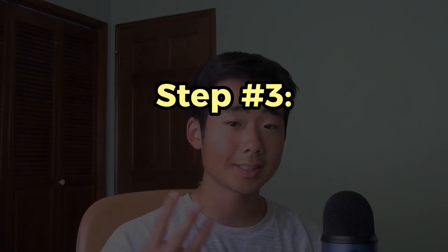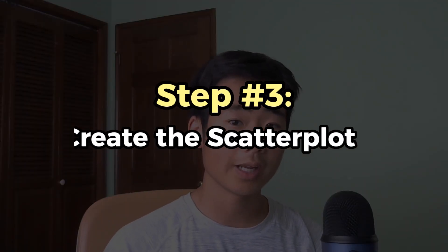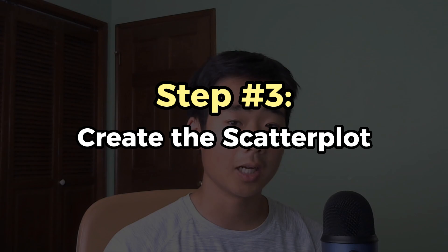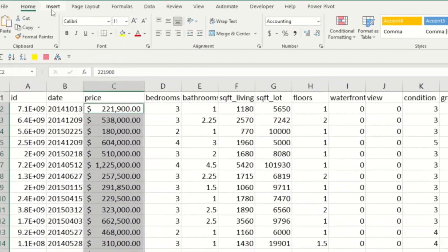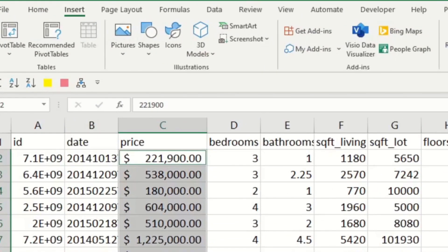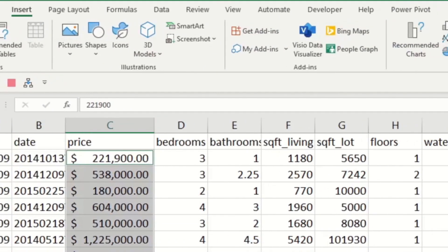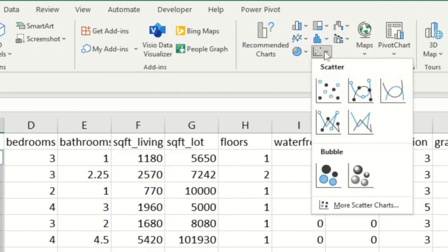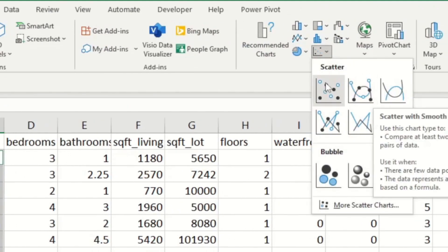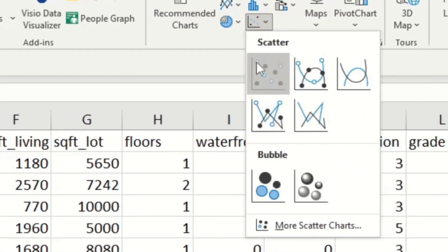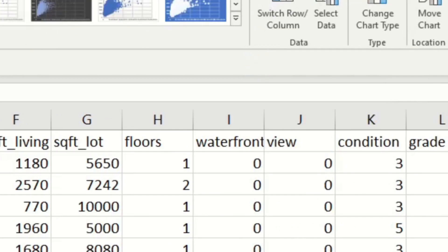Step three is to create our scatter plot. And Excel makes it really easy to do it. Go to Insert, and then click on this button over here. If you do that, it's going to open a menu, and then click on the first option. And this is going to show you a nice scatter plot.